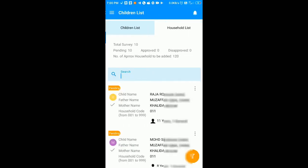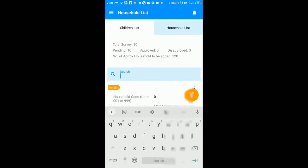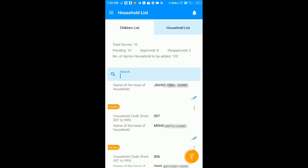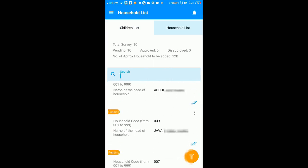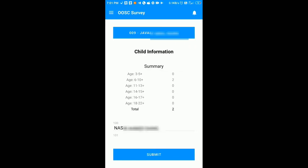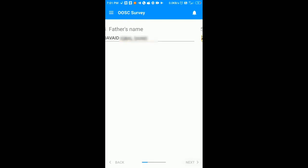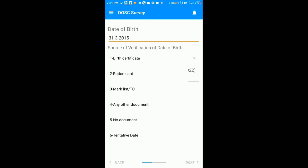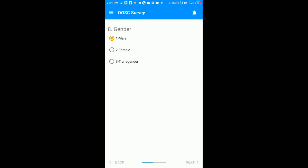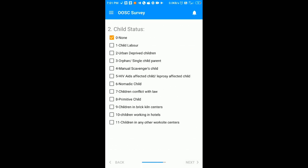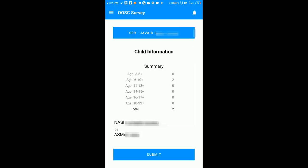If you want to edit the details of the head of the household, just go back and click on the children survey. Search for the household and click on the three dots menu button. Here you can find the edit option — click on that. Select the child or head of the household whose information you want to edit. I have to edit the information of this child, so I will click on this, edit the information, and finally submit it.